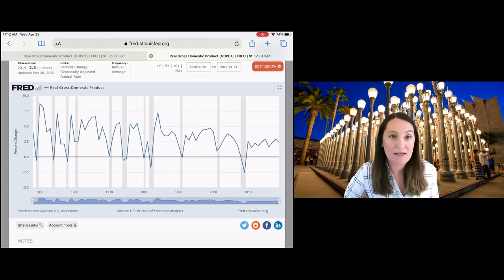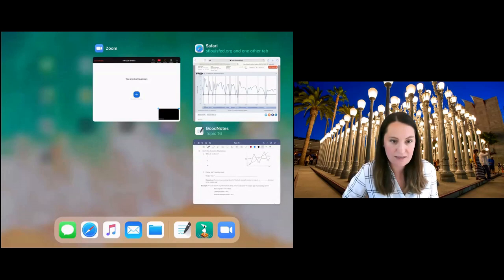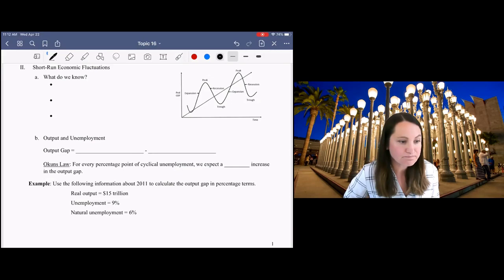So short-term business cycle fluctuations. Hopefully now you understand, looking at the data, what I'm talking about when I say business cycle fluctuations. We're going to go back to our guided notes to start to talk just a little bit about how we might begin to conceptualize those fluctuations in the economy.